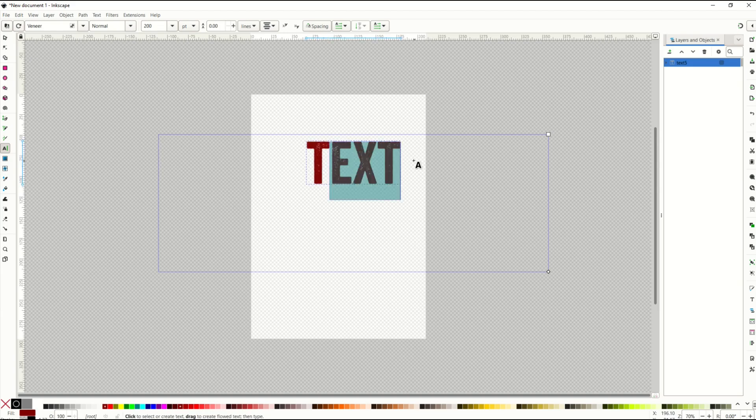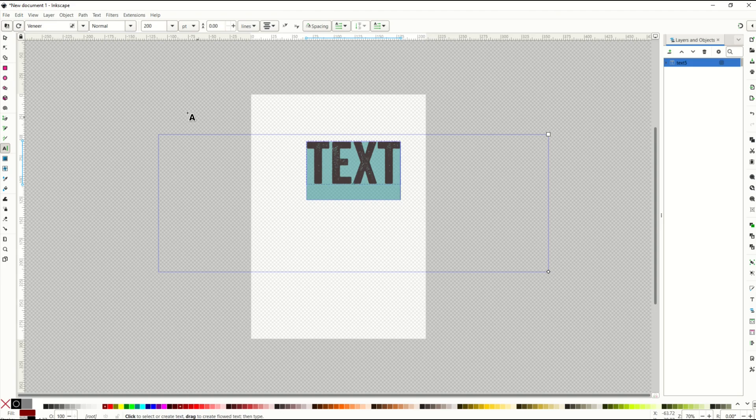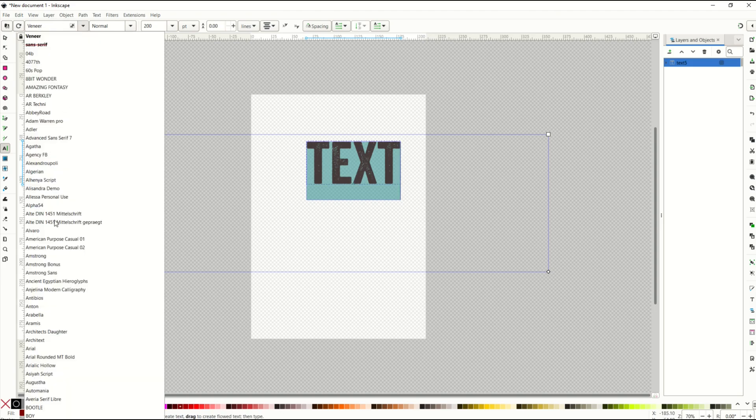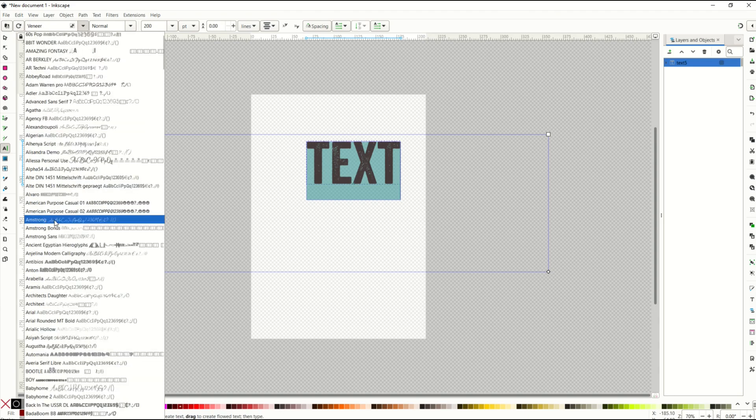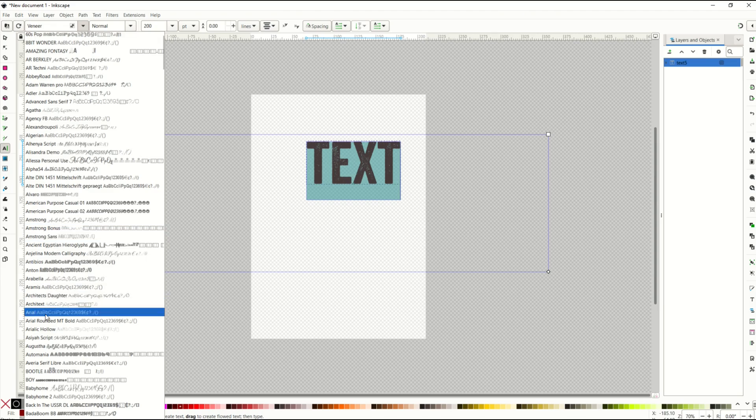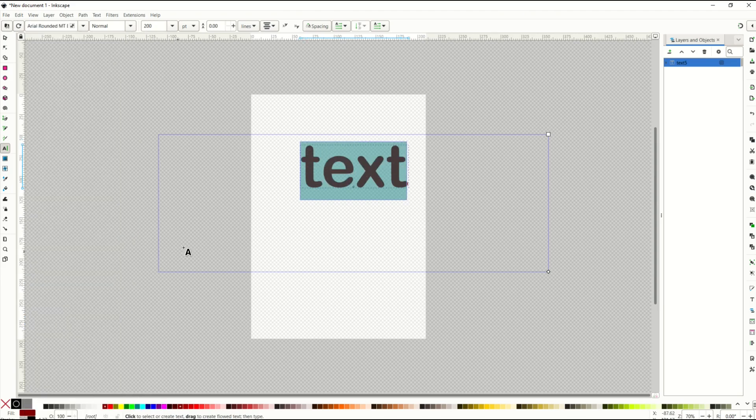If you'd like to change the font for this text, you'll go up here to the top. I've got it set to veneer and then I can see all my different fonts that I have. I'm gonna change it, for example, to Arial Rounded Bold.